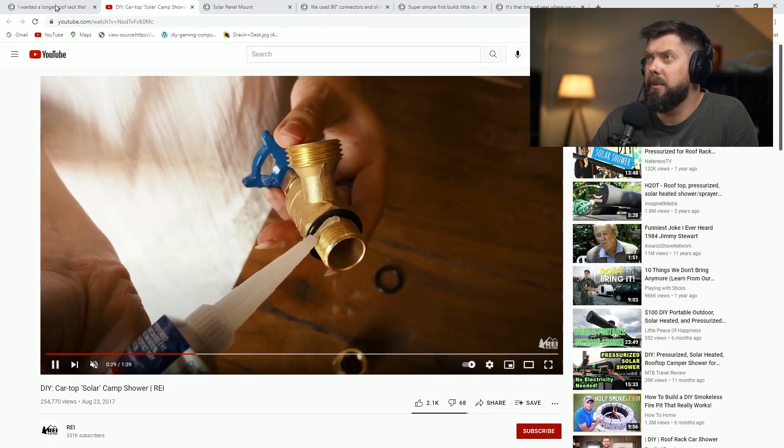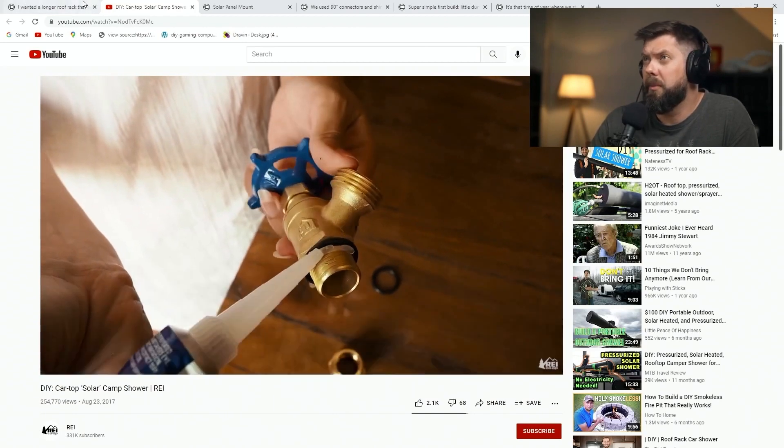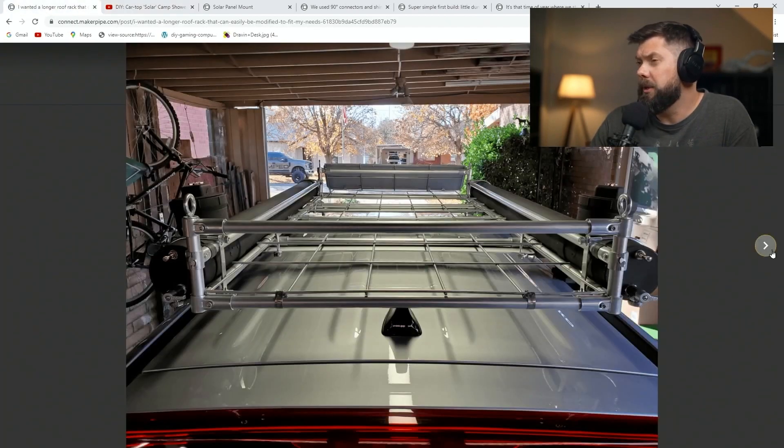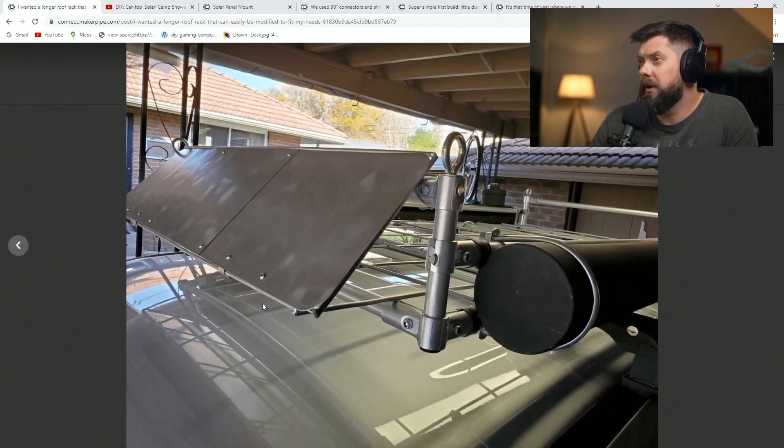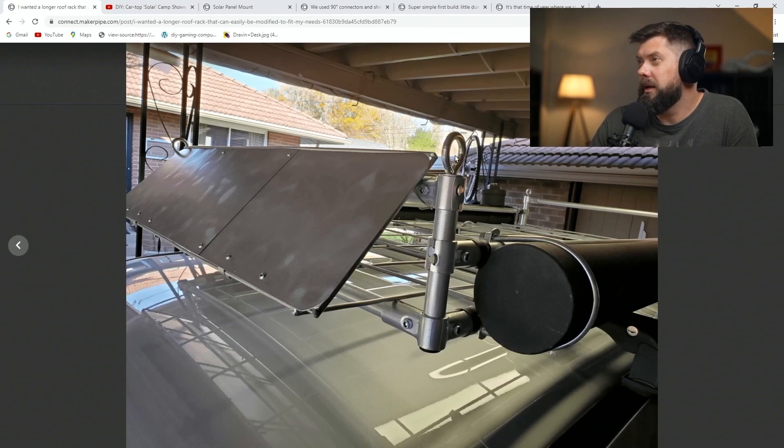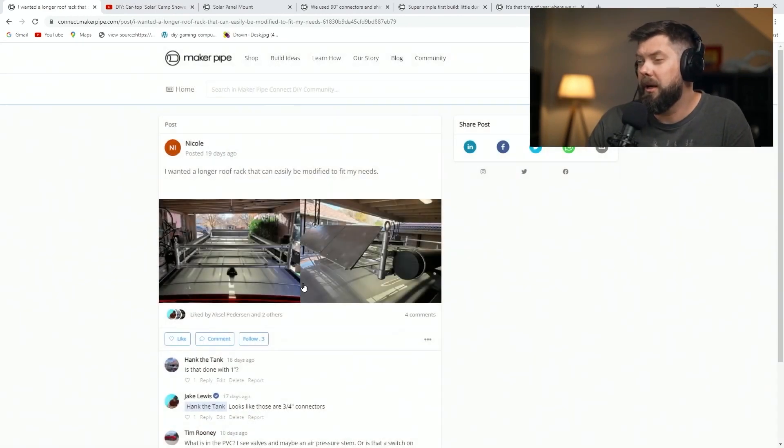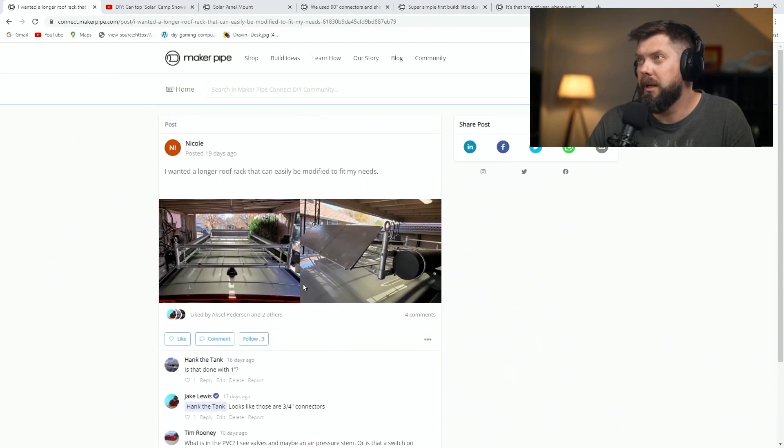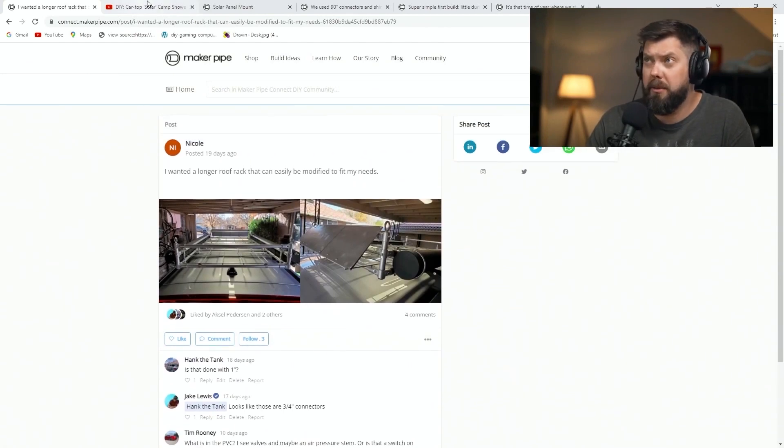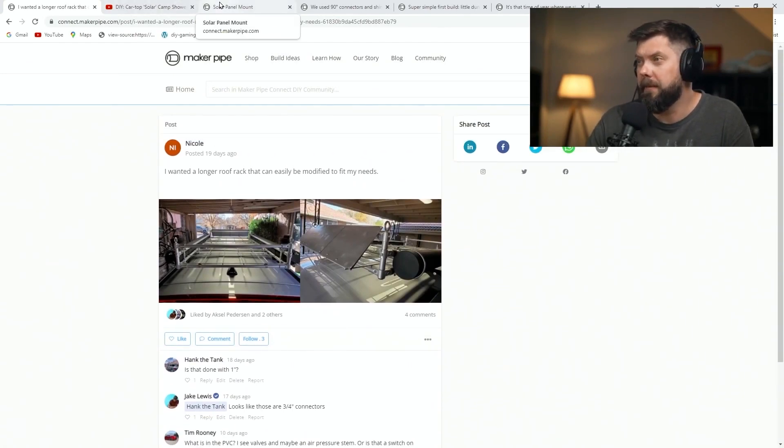You can check out the link if you want to see more about that, but she also on the front has this air spoiler, and just looks like a really great thing. If she wants to modify it down the road like she's saying, she's able to do that. So Nicole, thanks so much for posting that to the community.